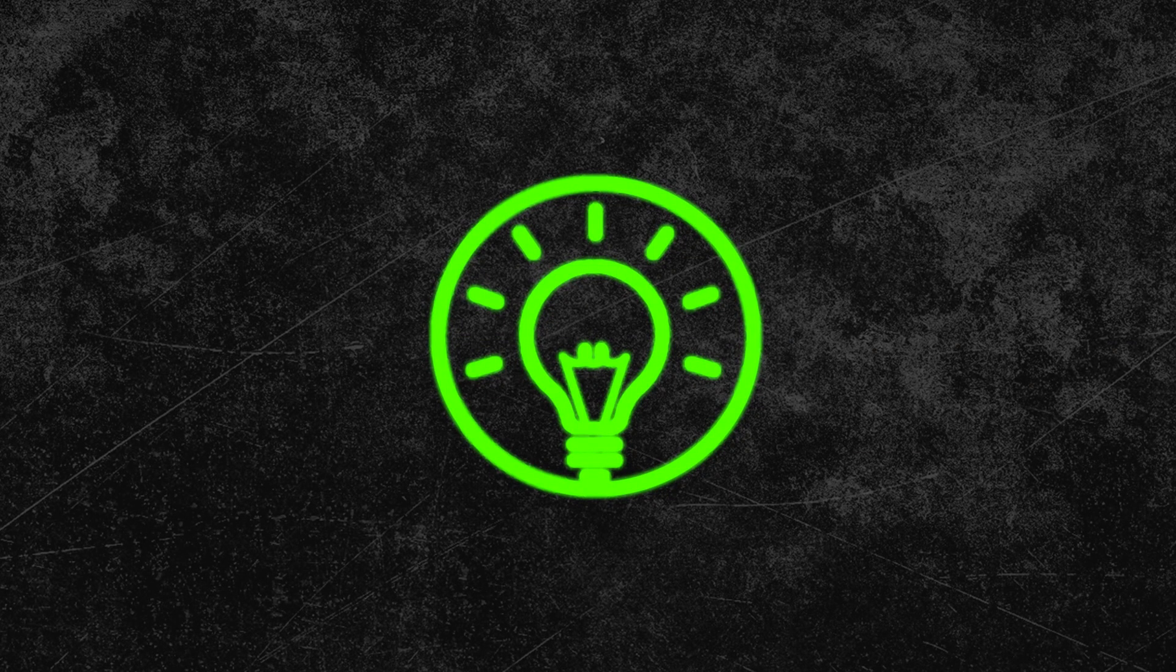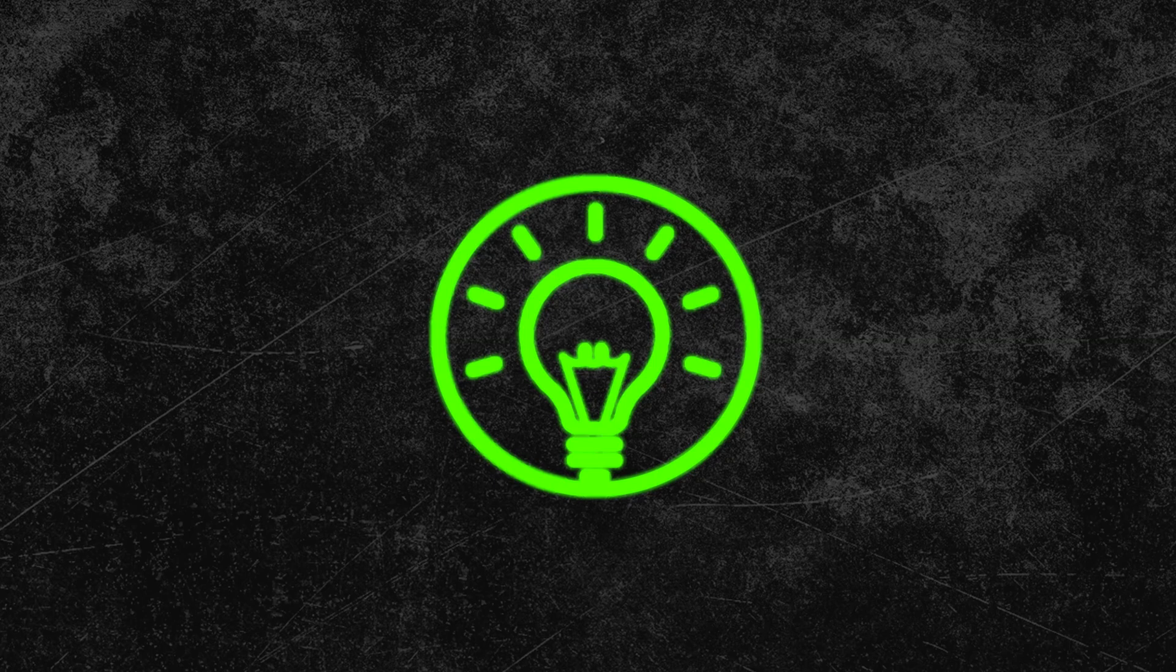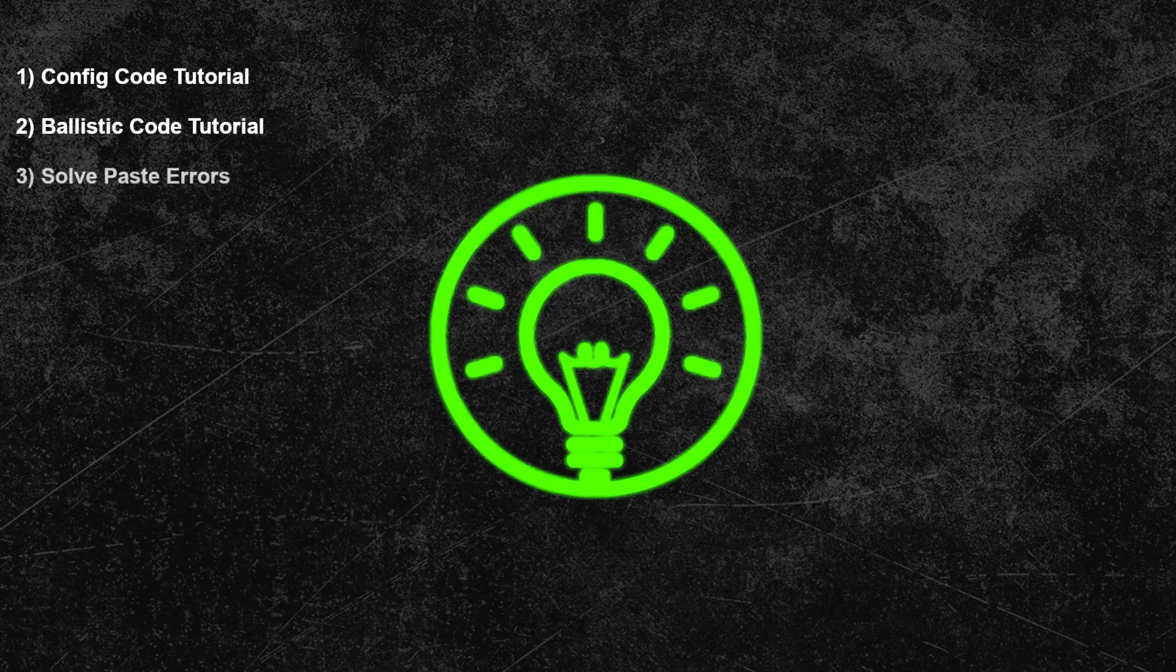Hey everyone and welcome to a new mini-tutorial. Today I will show you everything around the copy and paste code, how it functions, how to utilize it and how to solve paste errors in your XIM config.